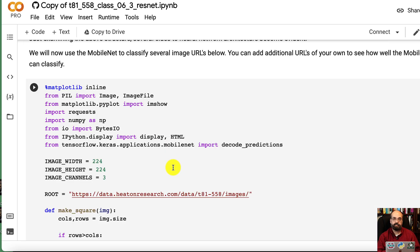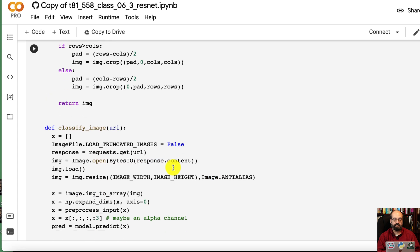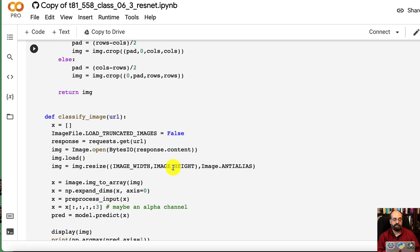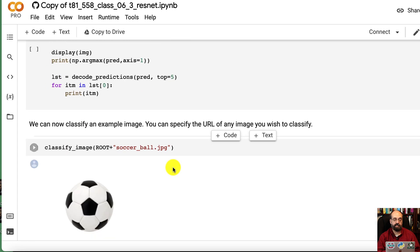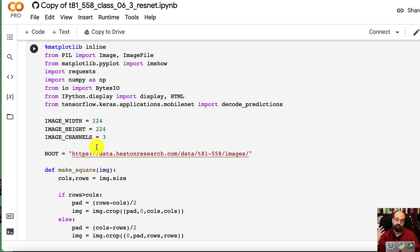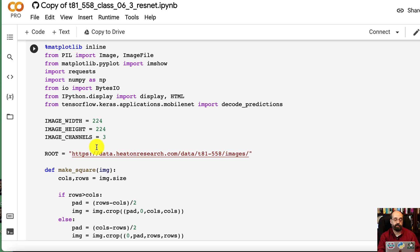Now we're going to download some data so that we can classify it. We're specifying the height and width. We did not redefine the input layer, so everything that comes into this neural network for classification must be square and 224 by 224.